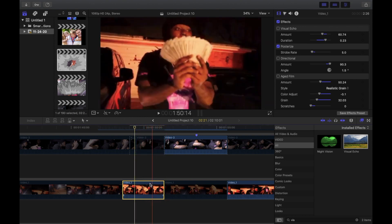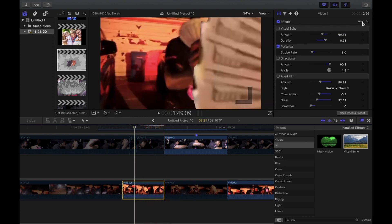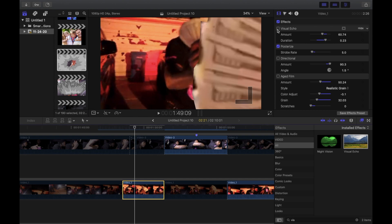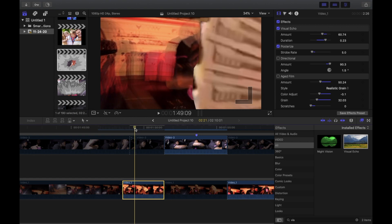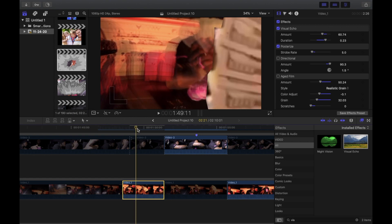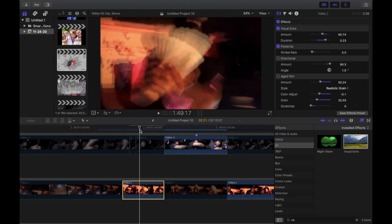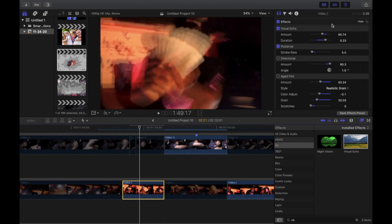From there you want to add a visual echo to it. Visual echo is going to give it that extra double look. Put the amount on 60.74 and the duration on 0.23.